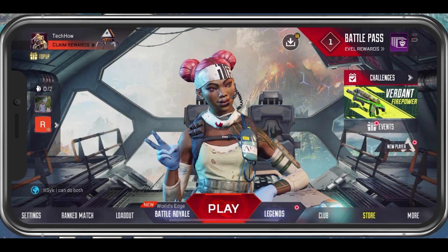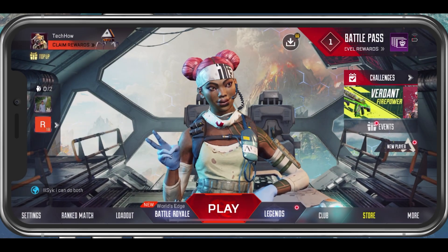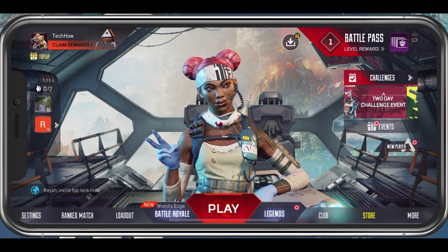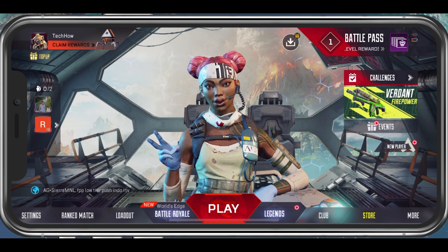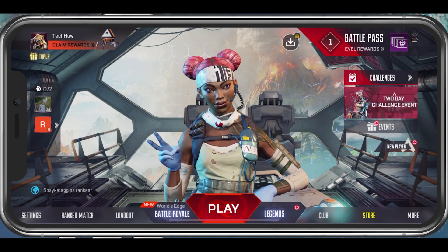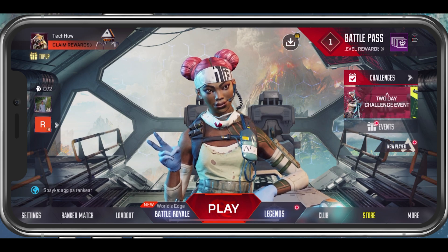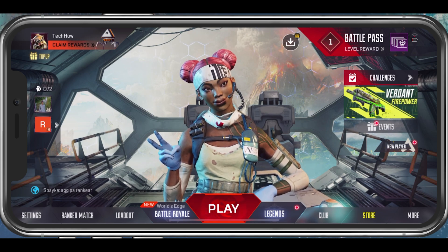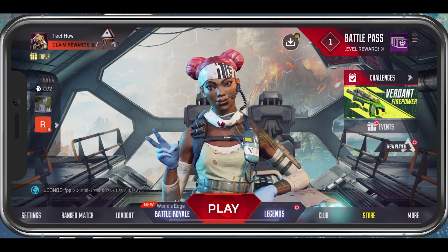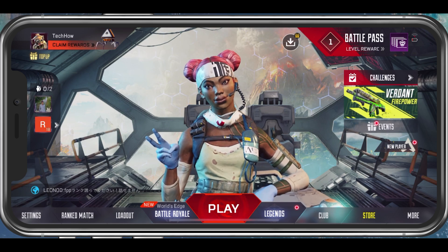What's up guys, in this tutorial I will show you how to create a new account in Apex Legends Mobile. This should be quite an easy tutorial. For more information, click on the first link in the description below.